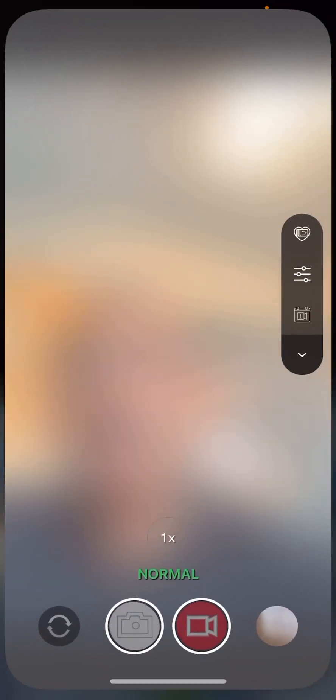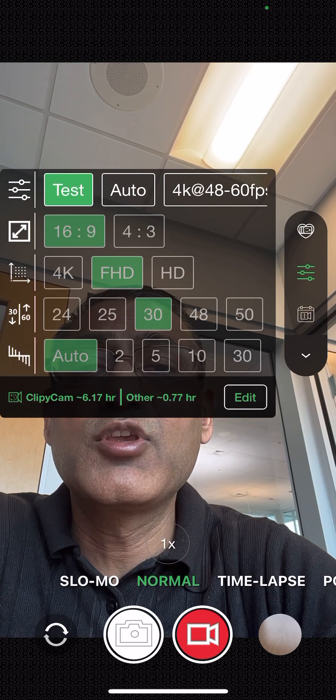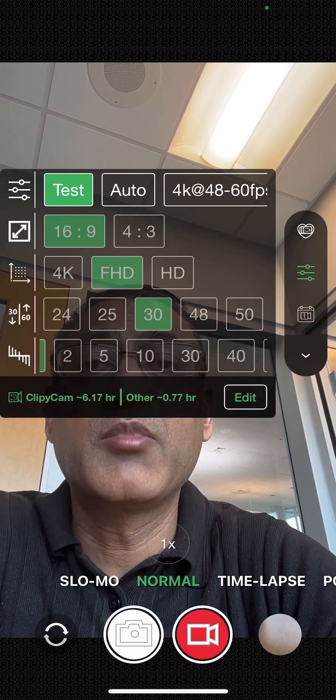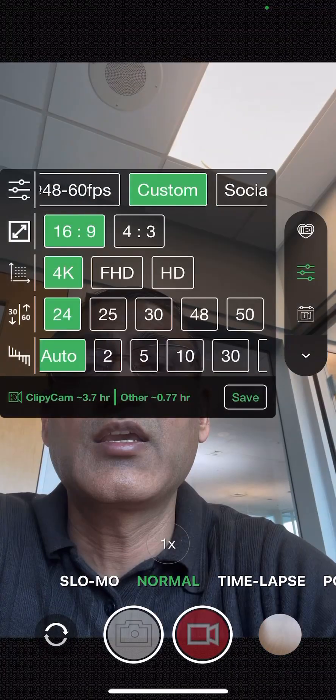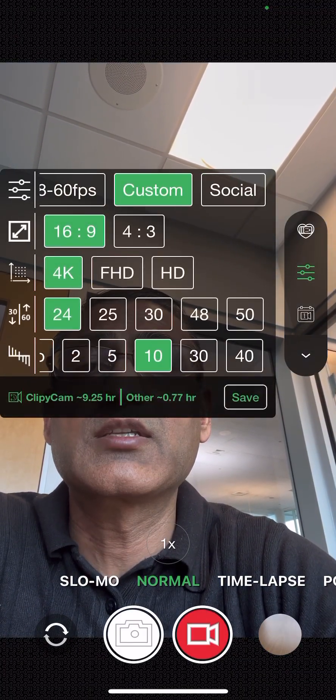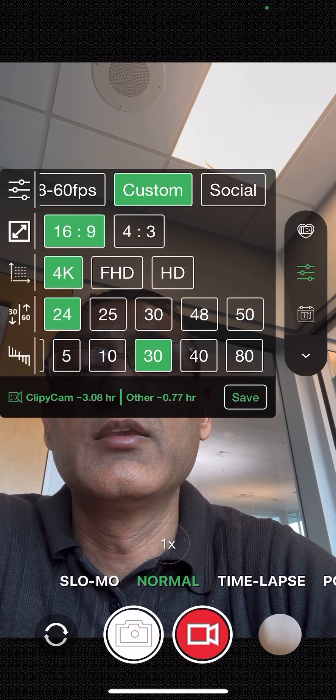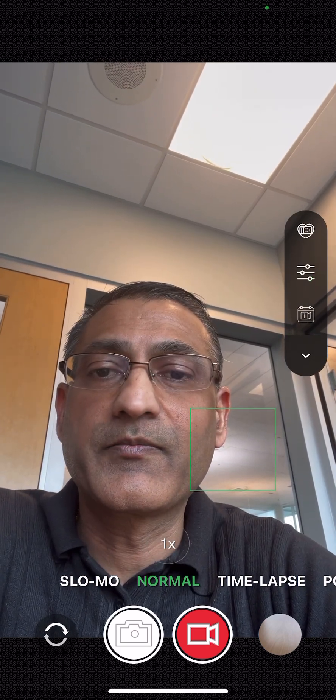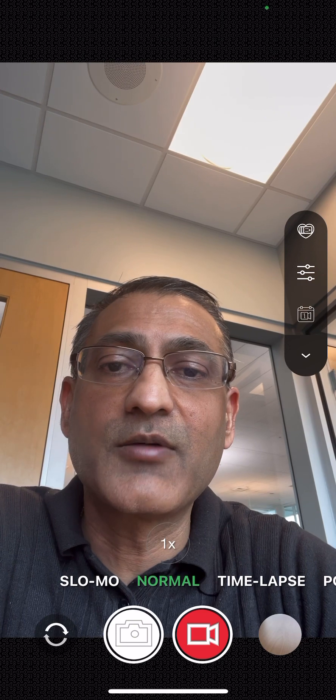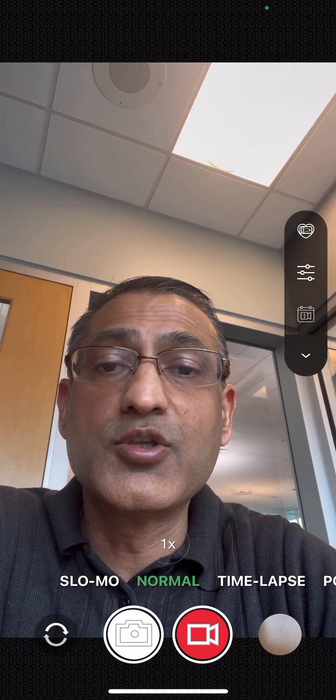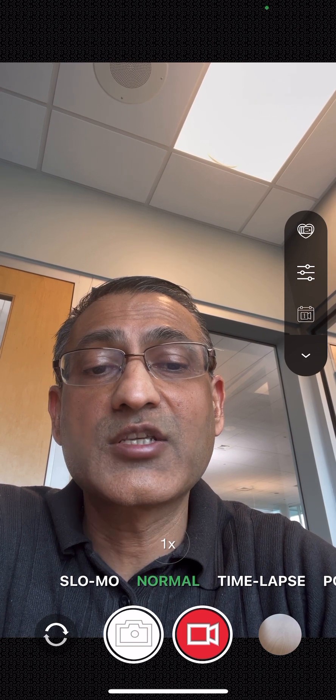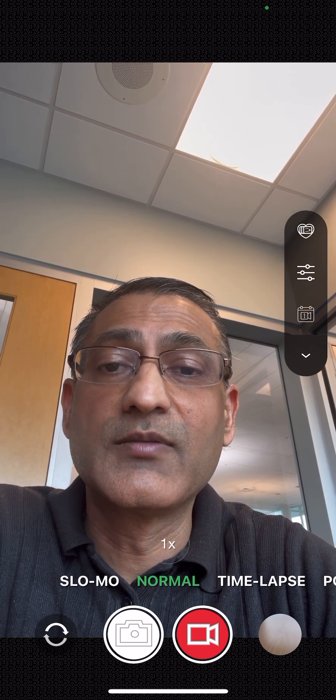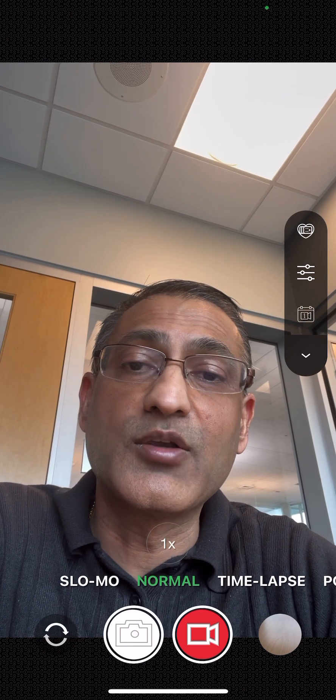So here at ClippyCam, we are giving you this in megabits per second. So you can actually say here 5 megabits per second, 10, 30, 40. So all your social media does not take up that much space, but you take your space on your phone while recording all these videos.